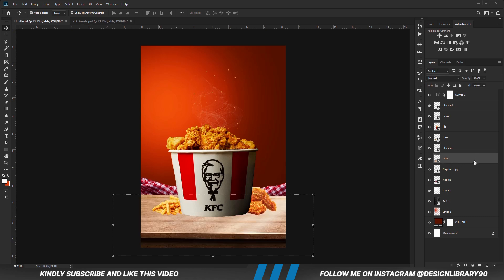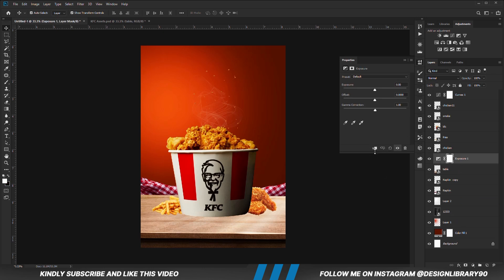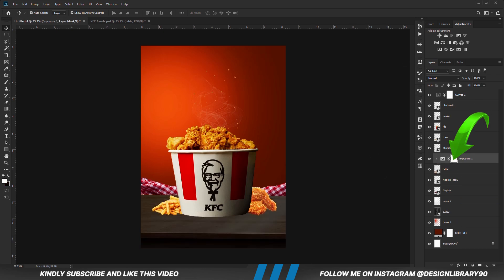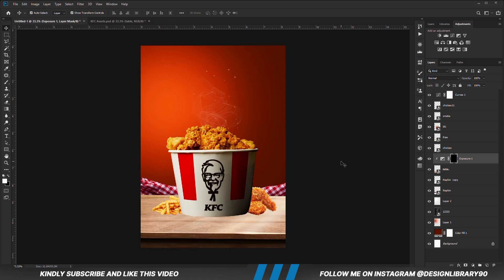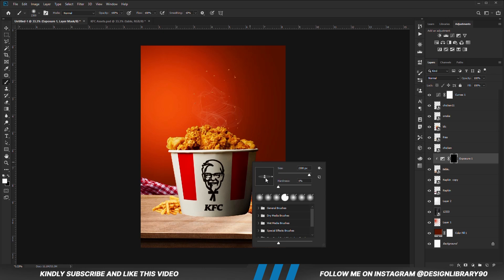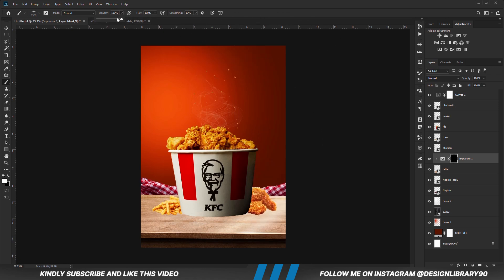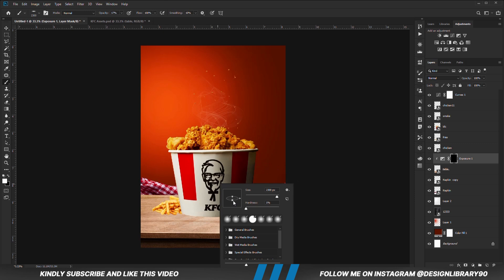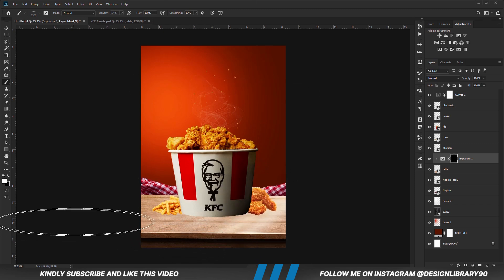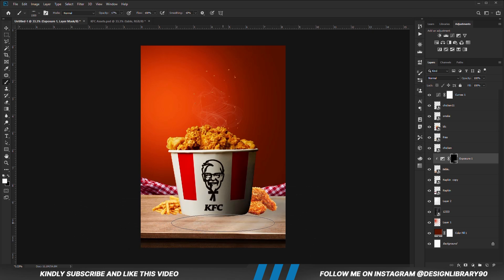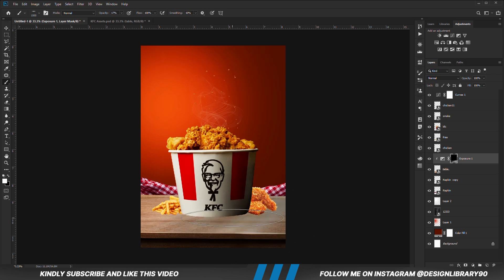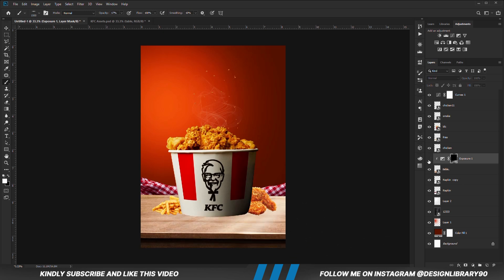With this layer selected, we are going to paint an Exposure adjustment layer clipped onto the layer. With the mask selected, Ctrl+I to invert. With the soft round brush, we are going to right click and change the roundness. Reduce the opacity, foreground color set to white, and we are going to be painting some shadows.